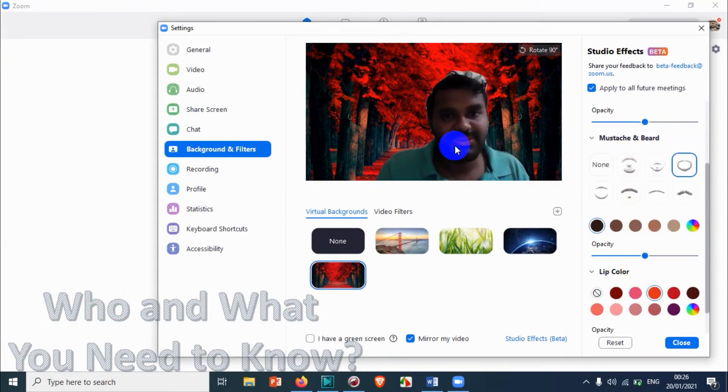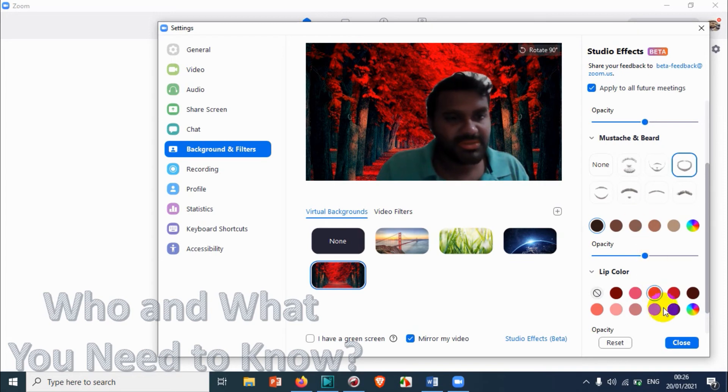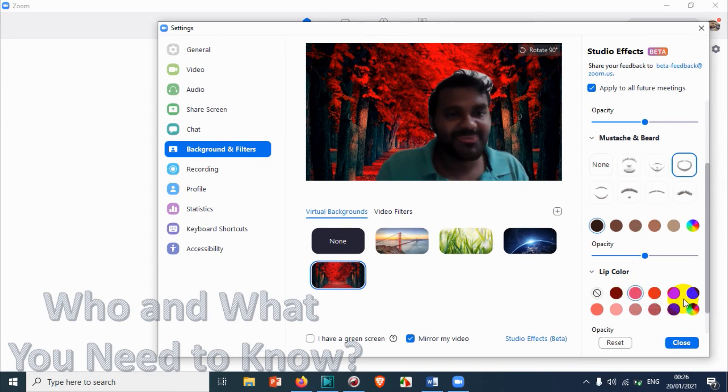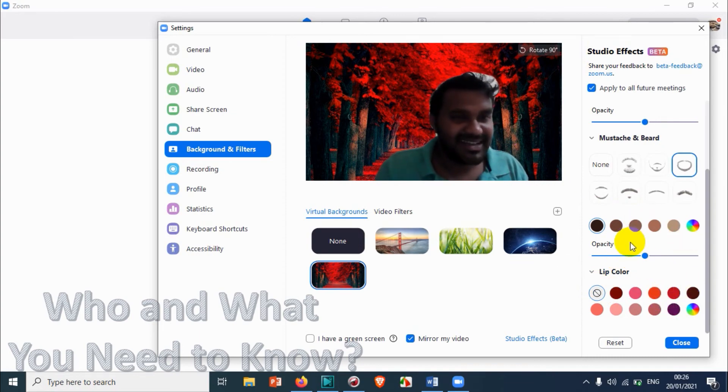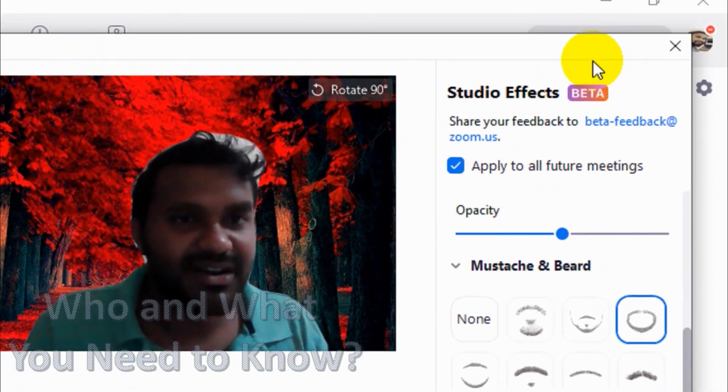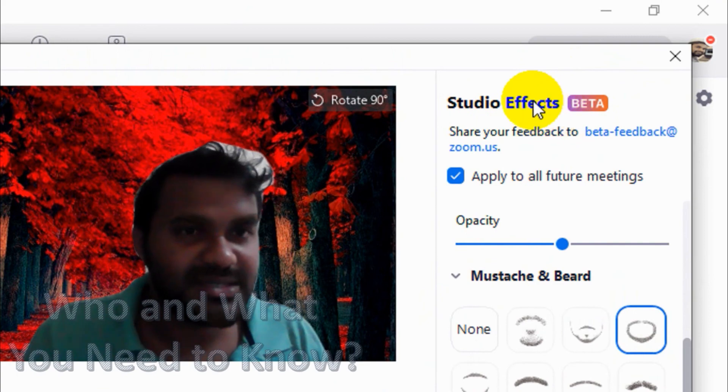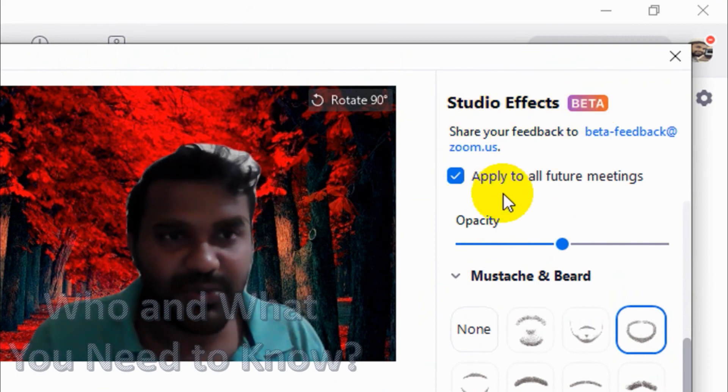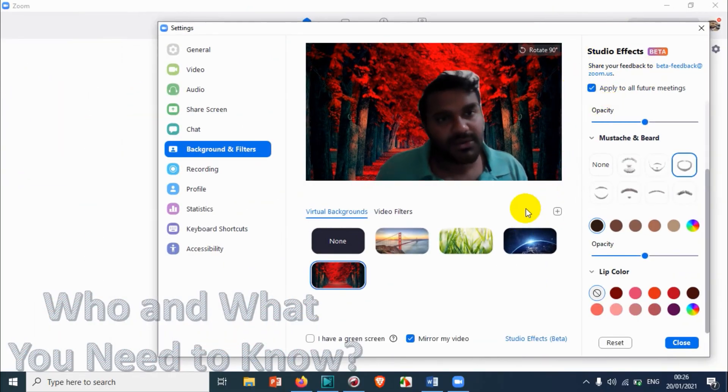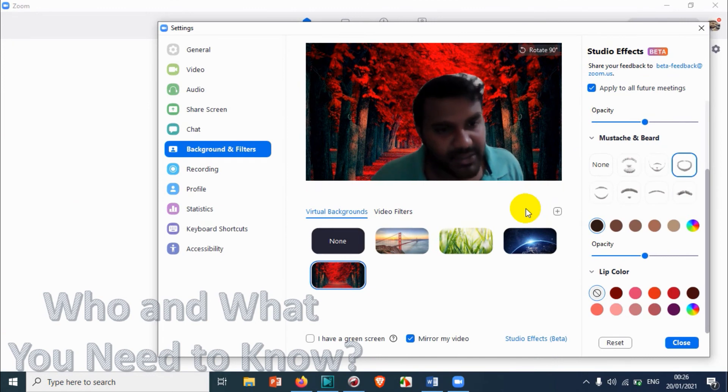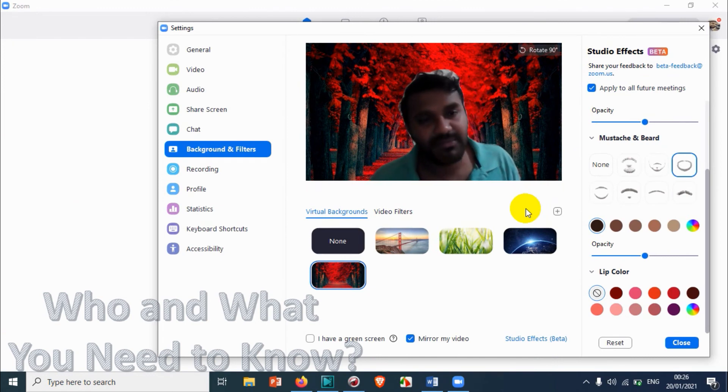And even you can give colorful lips. Oh my god, this is very weird. So I'll just make it. And then you can change the lip color as well. It's a beta feature actually. Zoom is trying to improve this feature. It's still on beta, it's not on production. So you can just try that one for fun, but don't go for any professional meeting. Don't use this at all, okay.